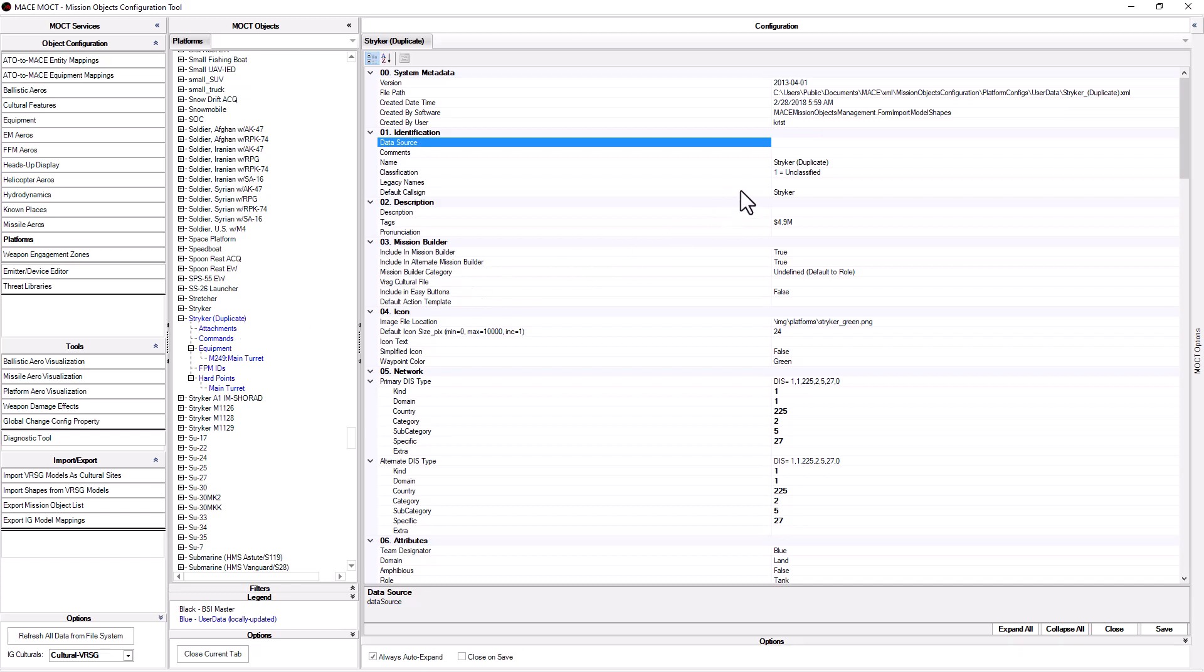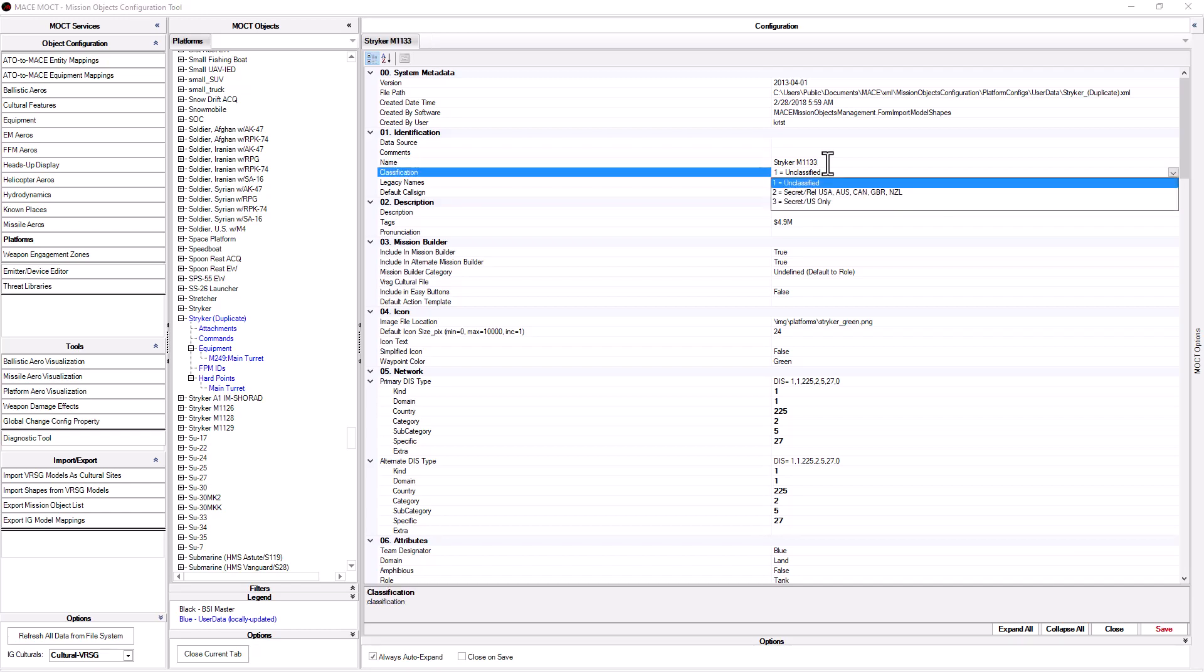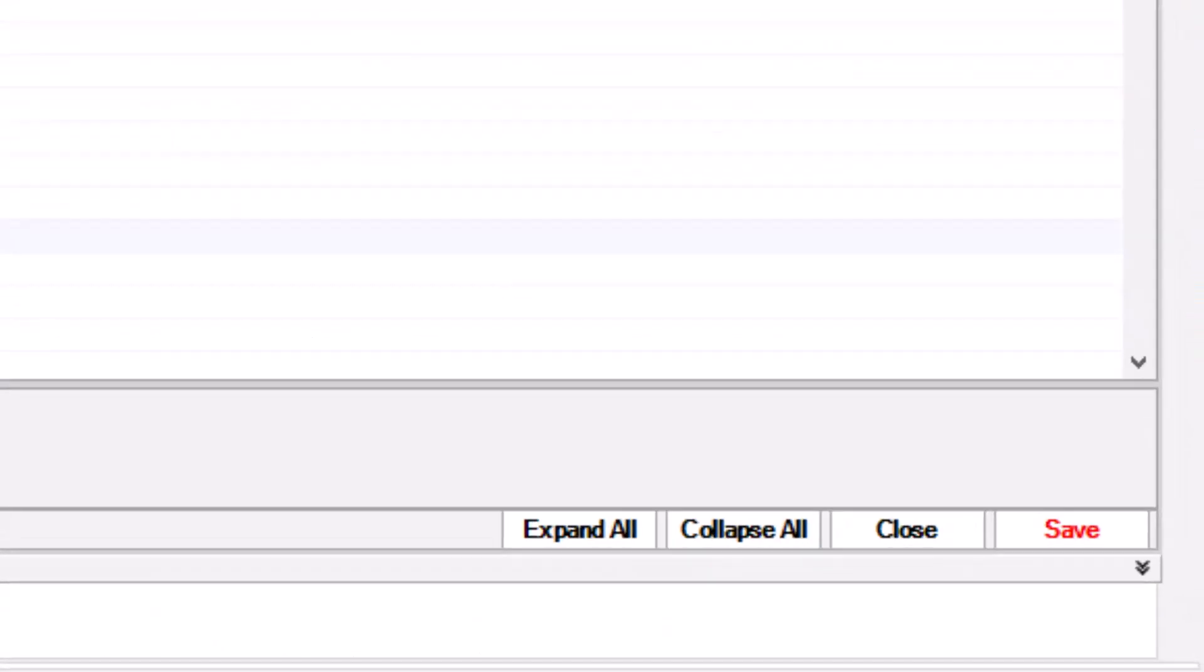The first item to change is the name. This can be found under the identification header and is used as the name of the platform in the Mission Builder. Since we are going to use the same naming standard as the rest of the Mission Builder, we will change the name to Stryker M1133. Once you press tab or click in another cell, the name changes in the center column to Stryker M1133 asterisk. The asterisk means that you have unsaved changes and is a reminder to save your work. You can save at any time by clicking the save button in the lower right corner.